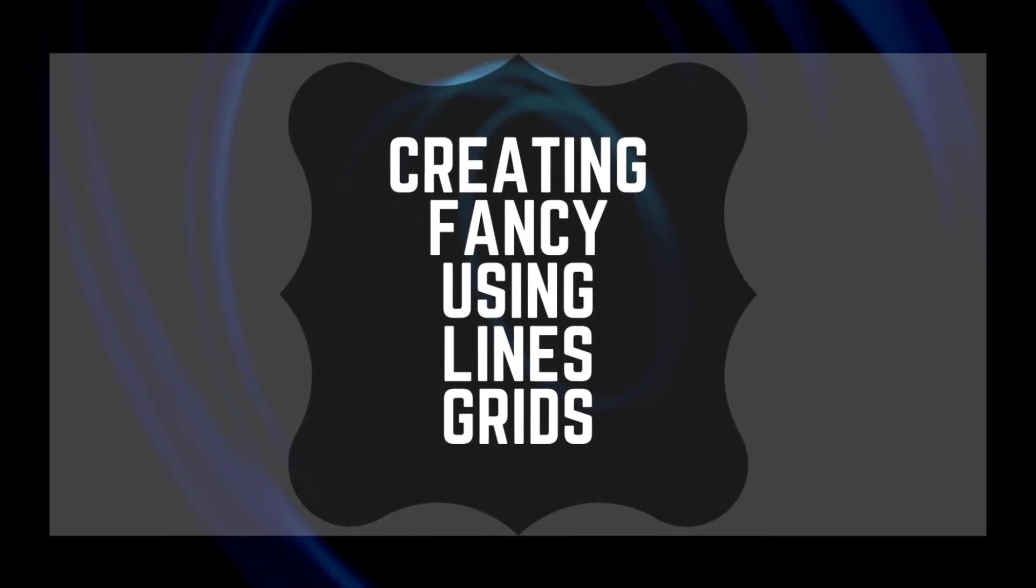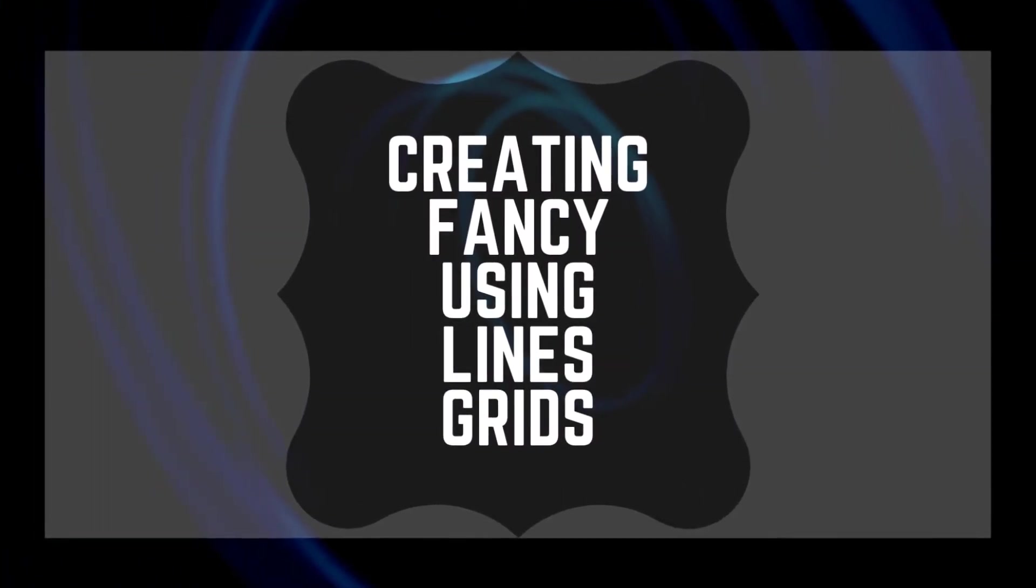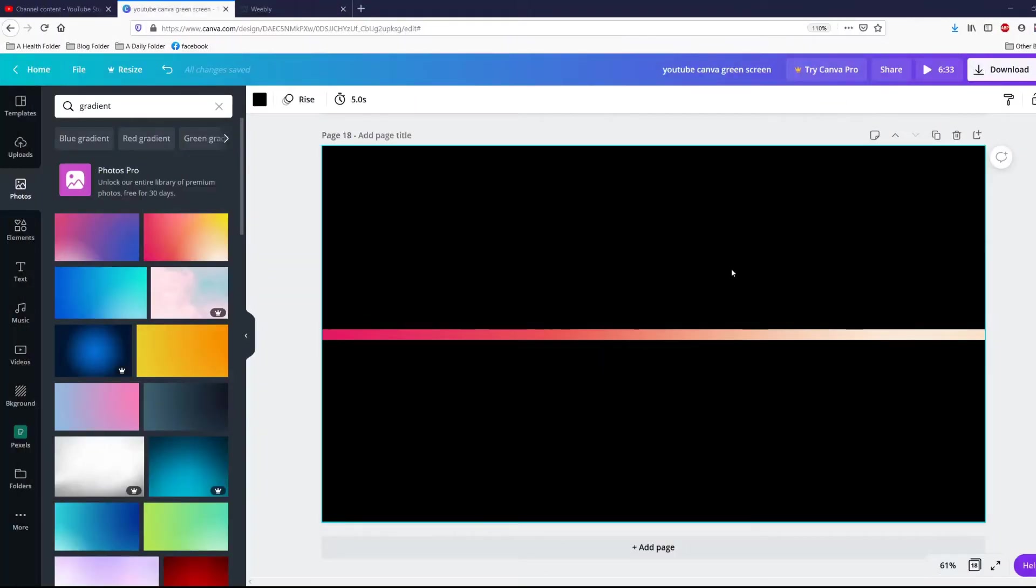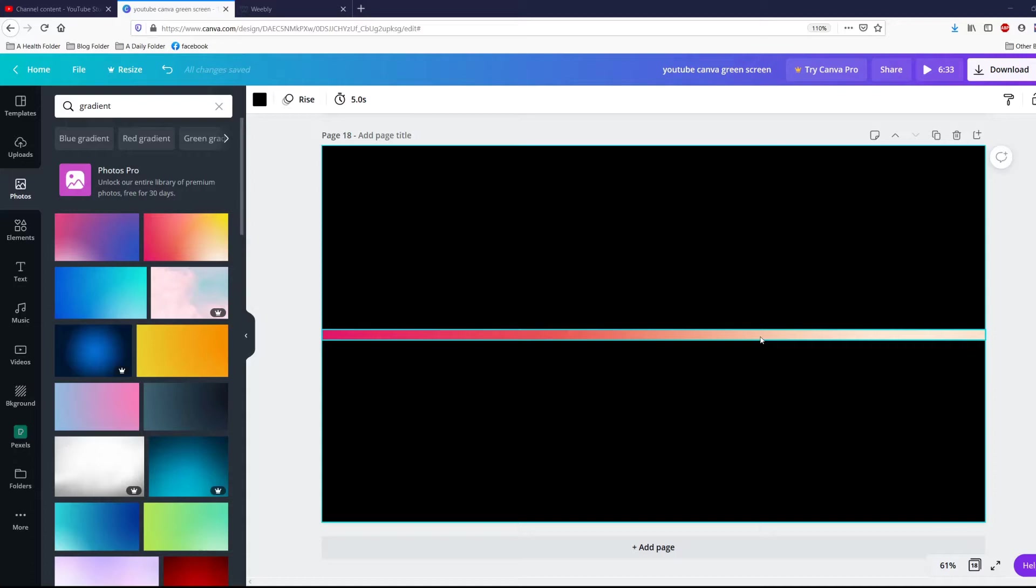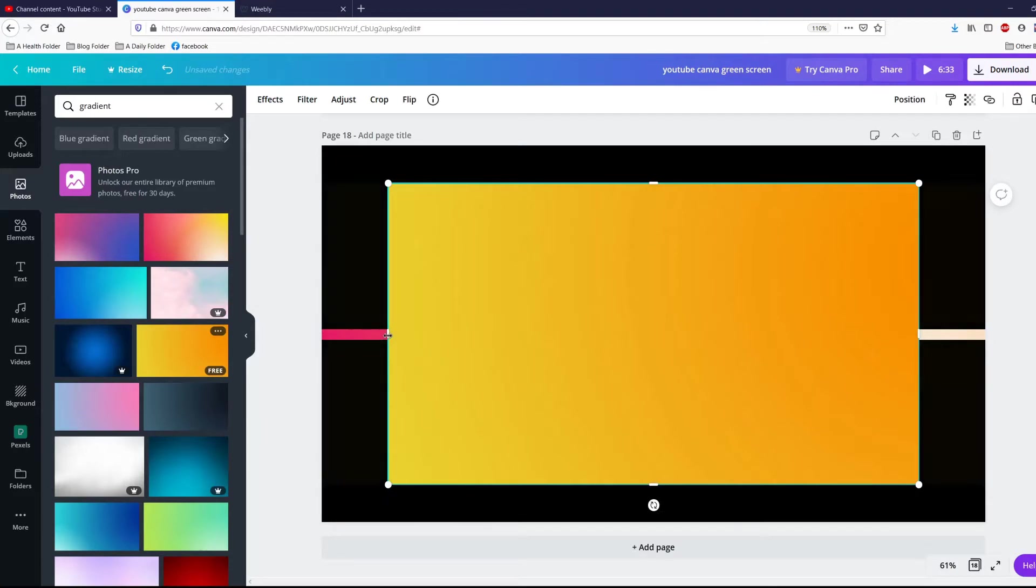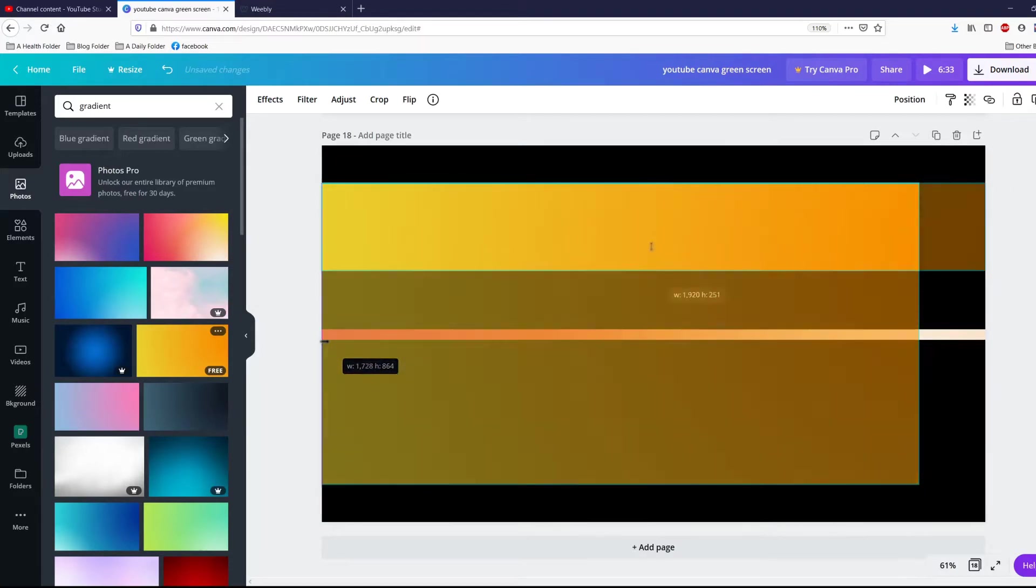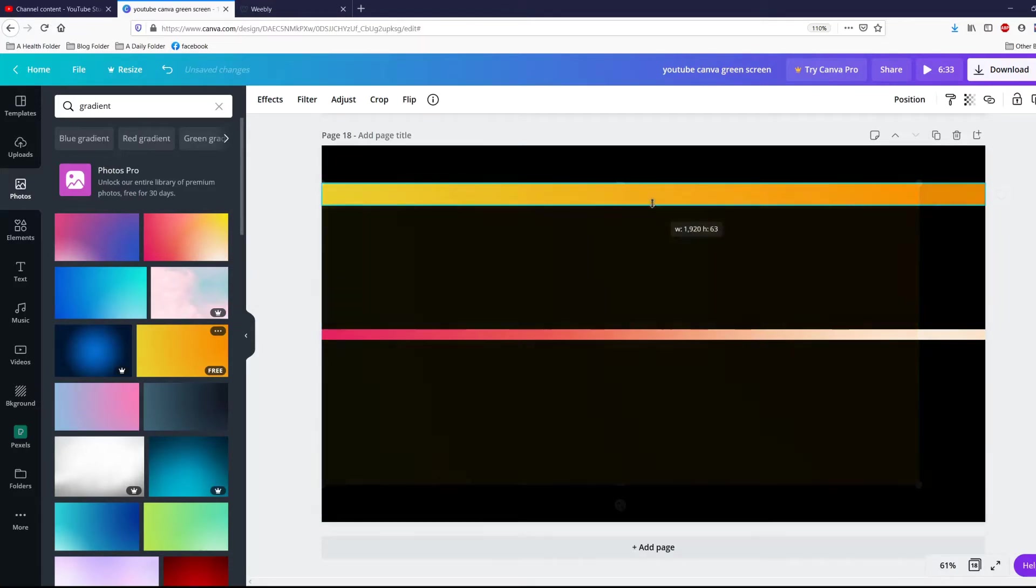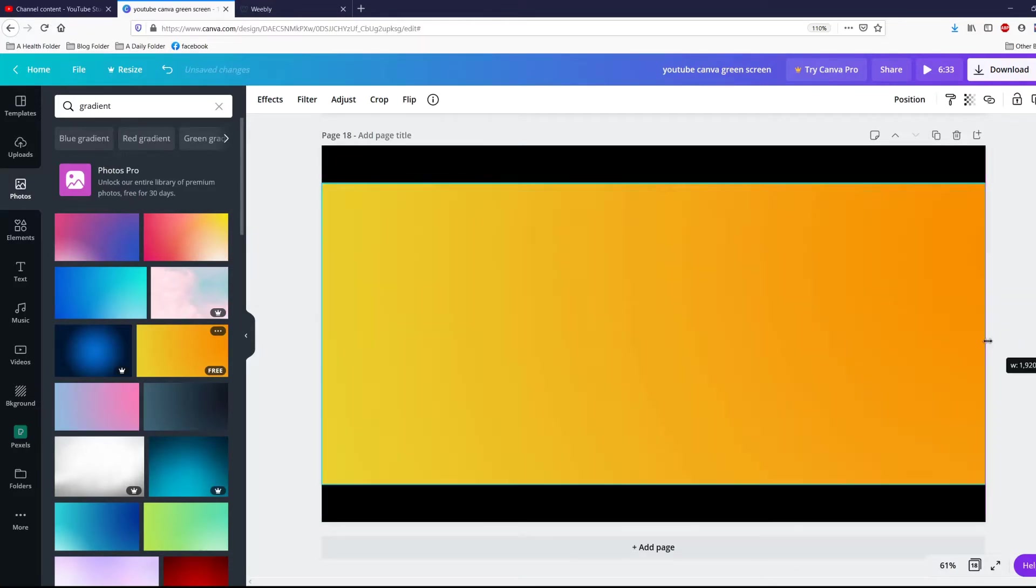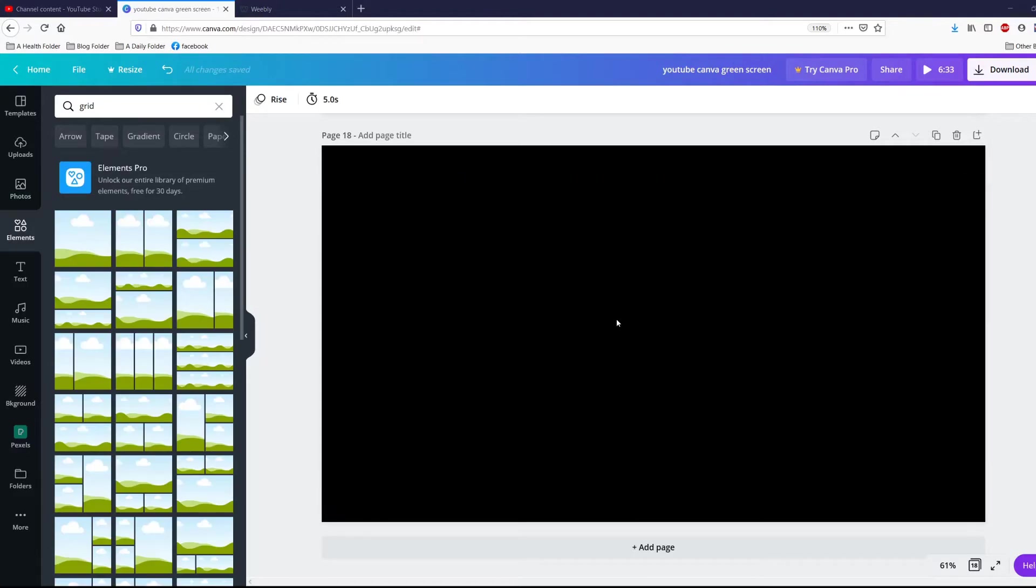You might ask yourself, what does this have to do with grids? Well, let me show you. If I change my mind and I decided that I didn't want this particular color for my line, I would have to do that whole thing all over again. There's an easier solution.